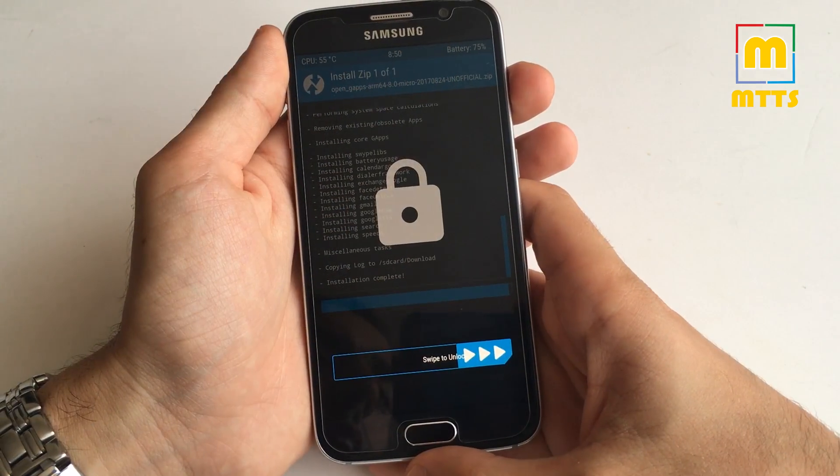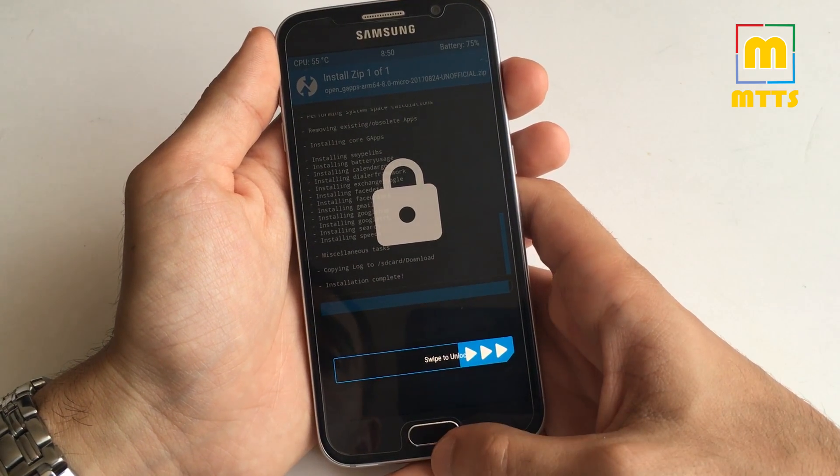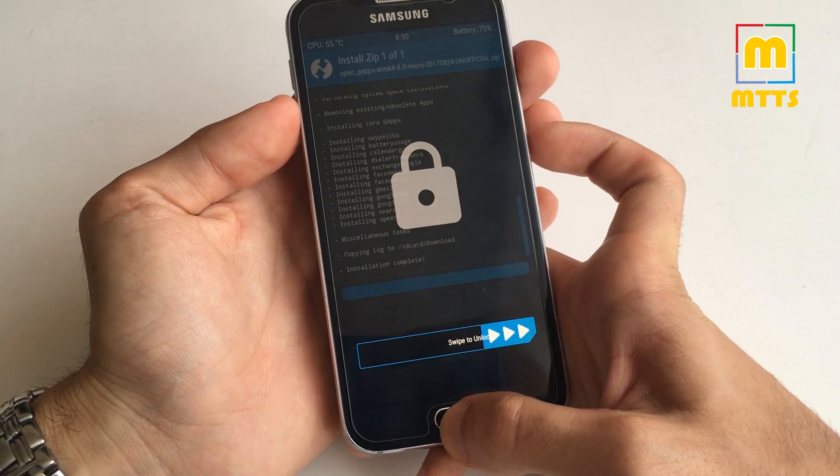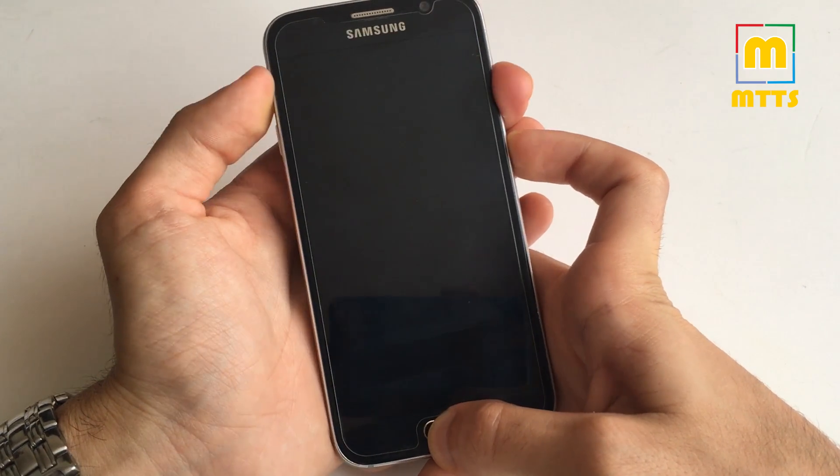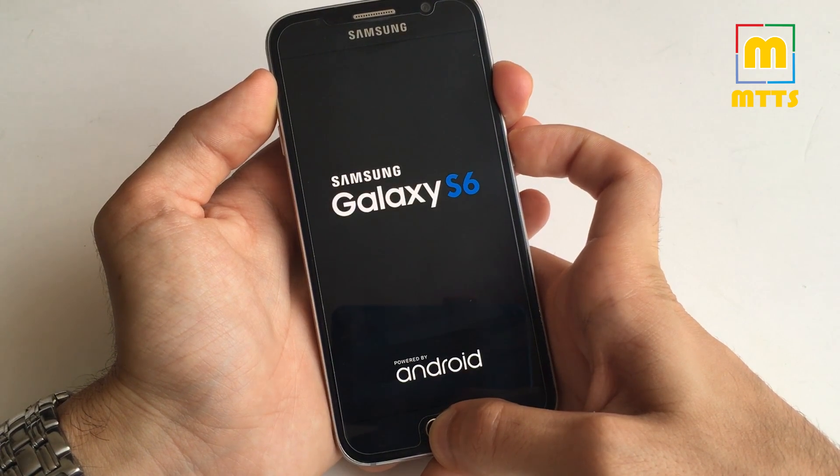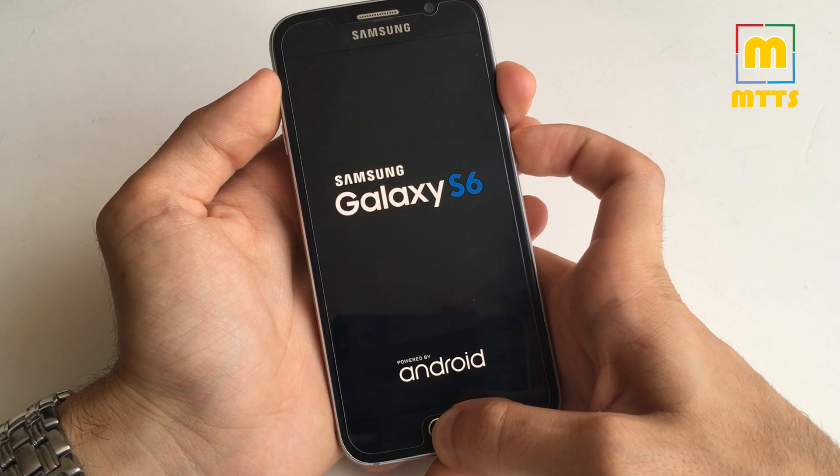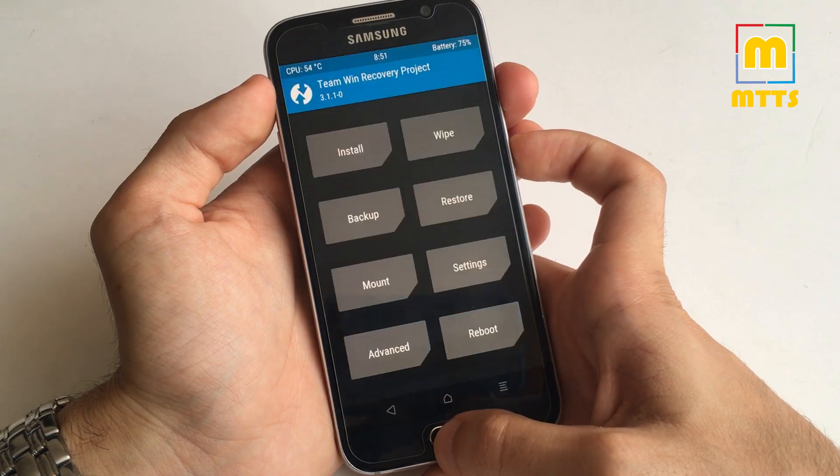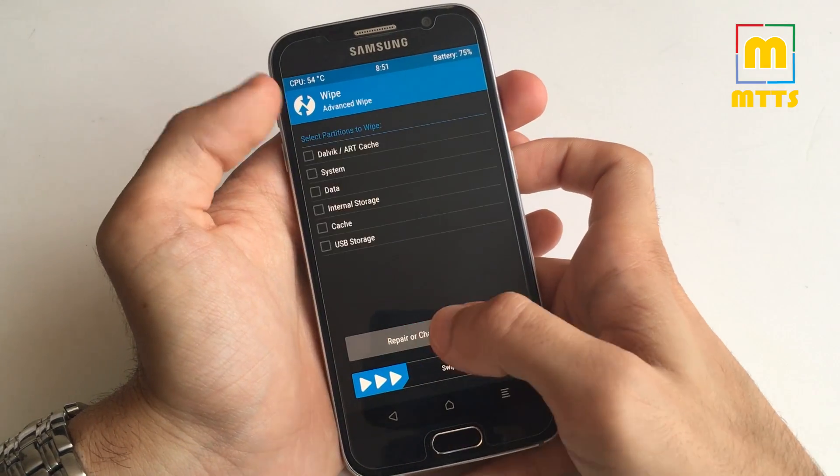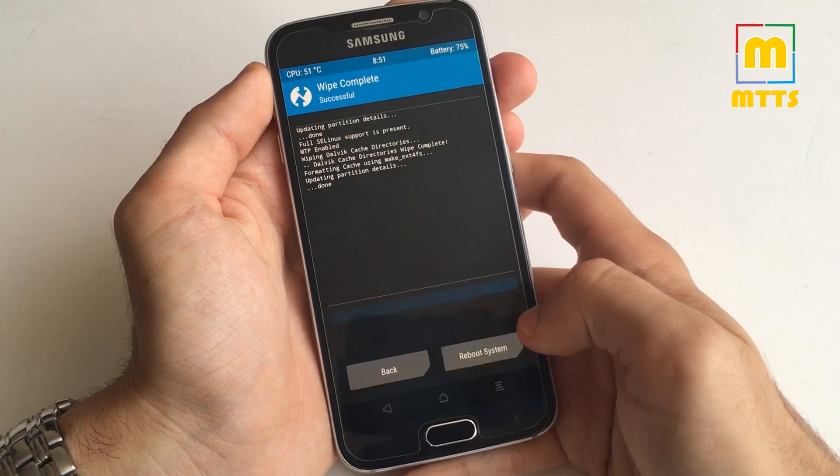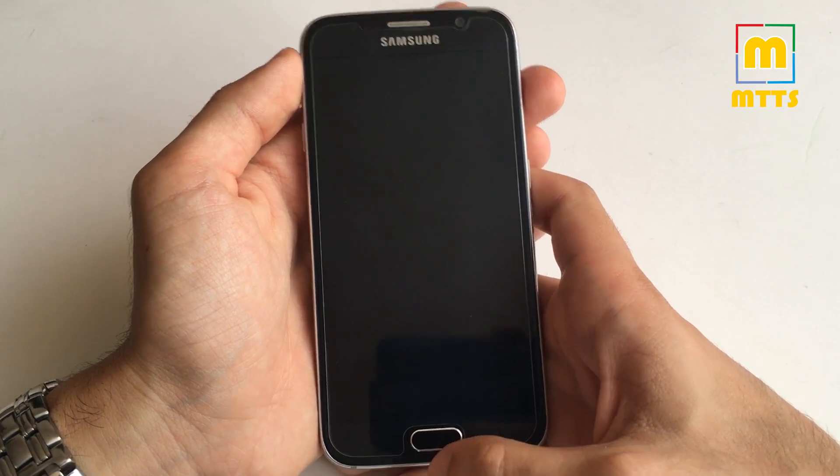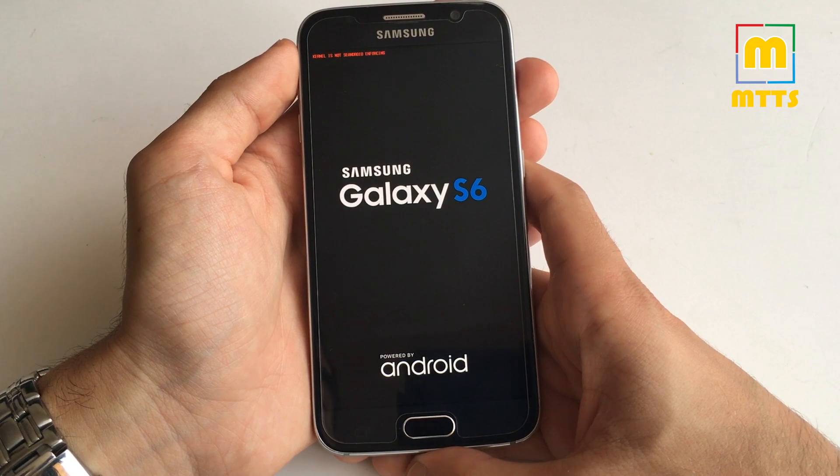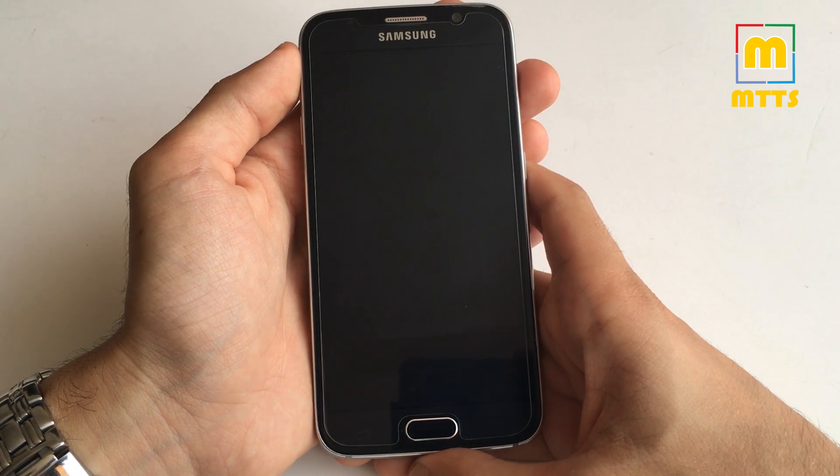It looks like it got stuck at this point, but it says installation complete, so I'll try to forcefully reboot the device and then go back to TWRP so I can wipe the Dalvik and cache. Take note that if the phone hangs at the OpenGApps installation part, you can simply forcibly reboot the device and go to TWRP.